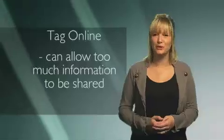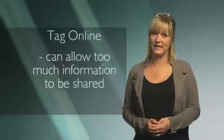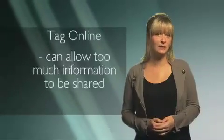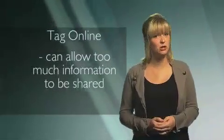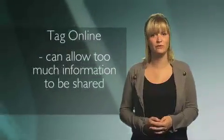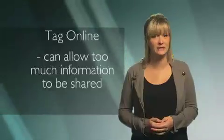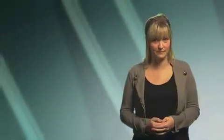Be sure to check the privacy settings of whatever online photo sharing site you use to make sure you're only sharing photos to the audience you want.